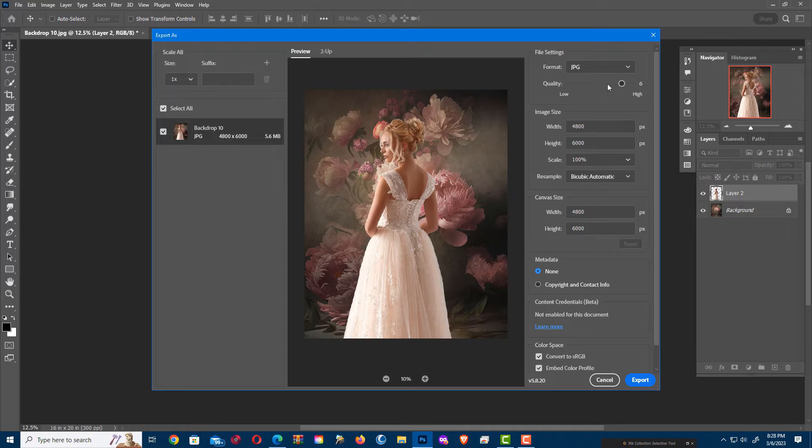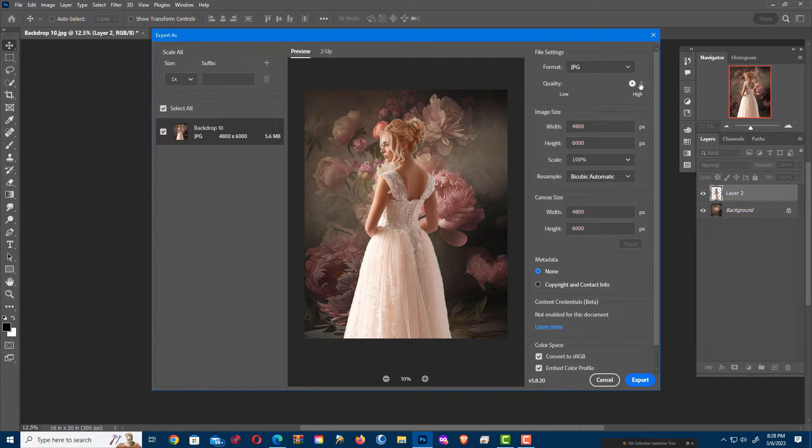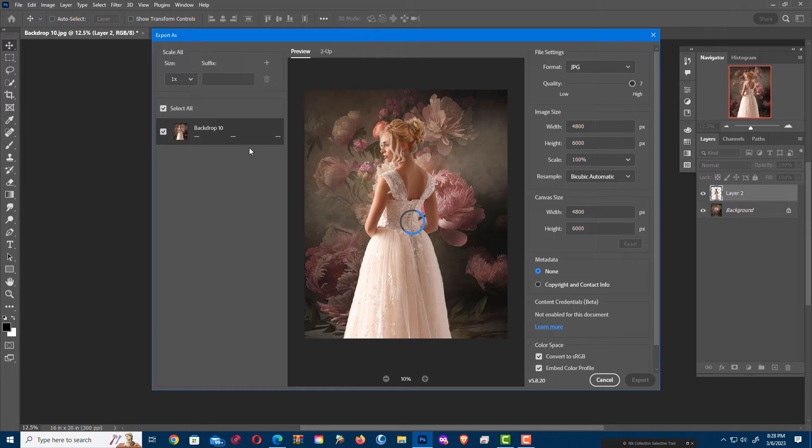And if I want it to be extra big for the quality, I'm going to turn the quality up to High. And it's going to make my file a little bigger, and I'm going to click Export.